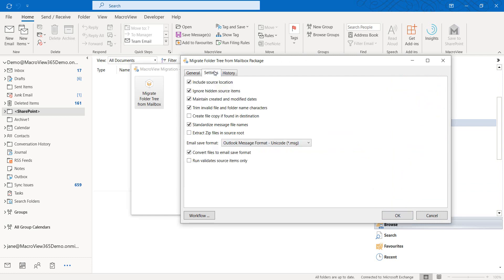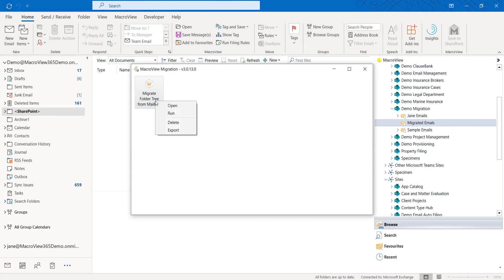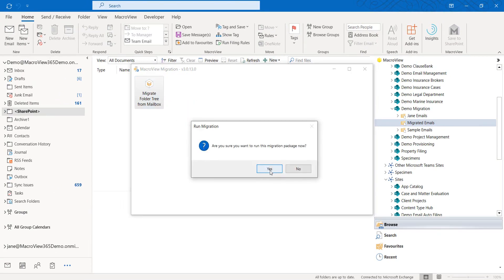We can now check the settings. We choose Include Source Location, Trim Invalid Characters, and to standardize the names of our resulting message files. We are choosing the EML format for those files. Next, let's go ahead and run our migration.